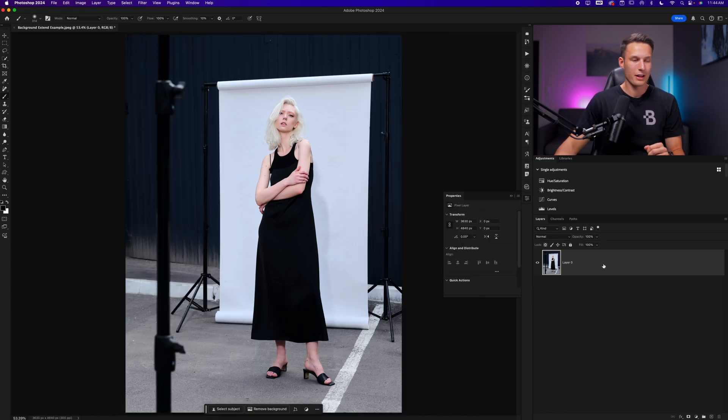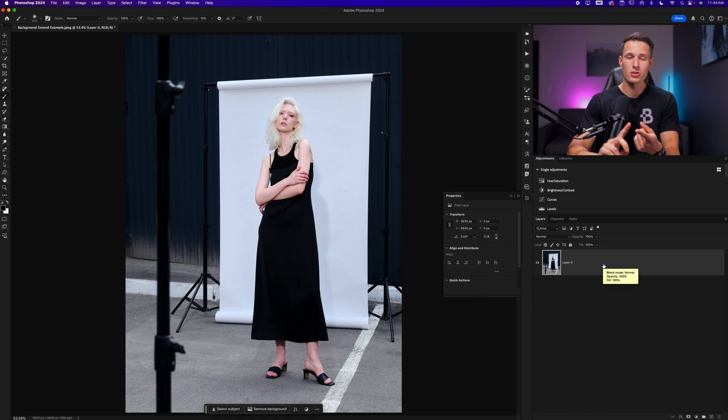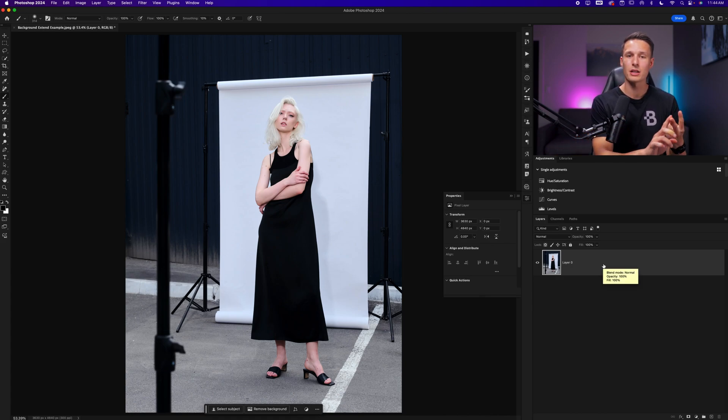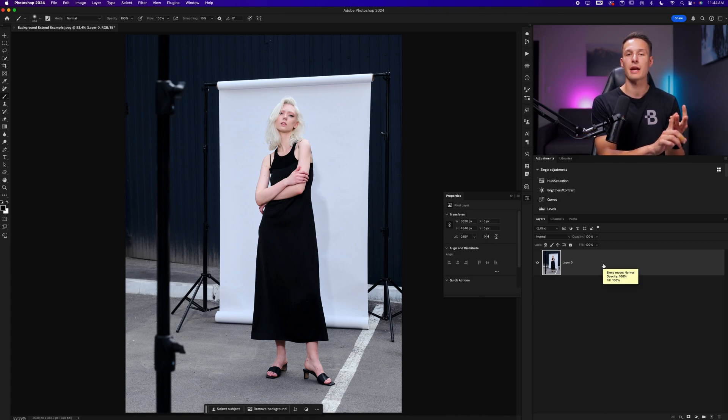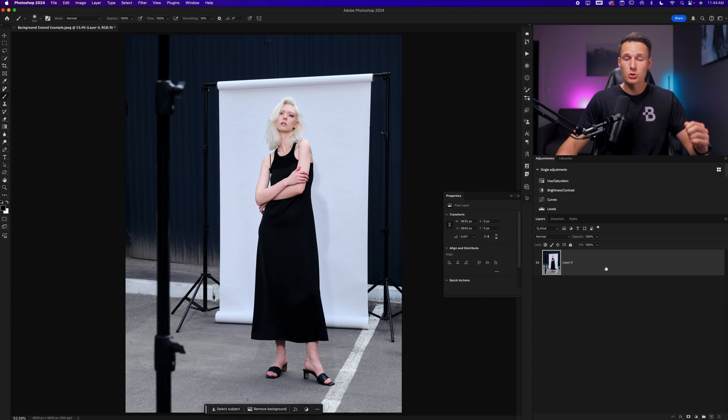So in that case, we need to first select our subject and then create a new color fill layer and then finally add some shadows with some simple brush adjustments.